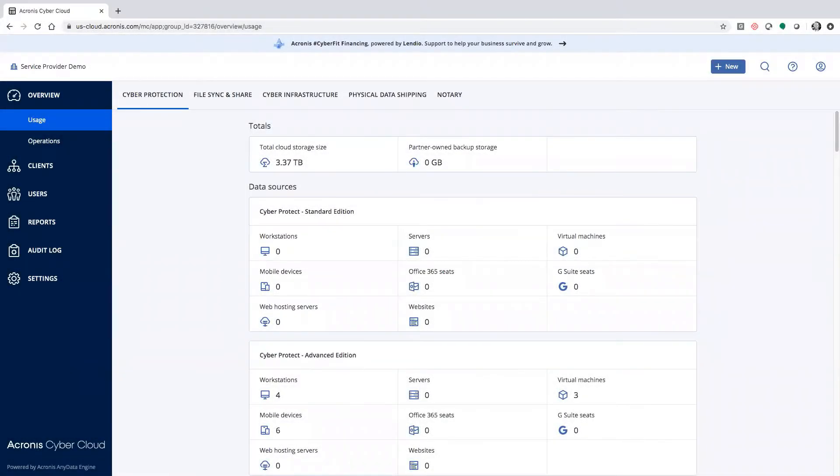Hi, this is James Abercrombie. I'm a solutions engineer here at Acronis. I'm here to show you how to set up Google Cloud as a backup destination.